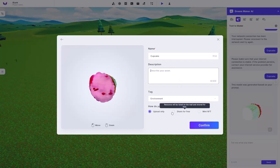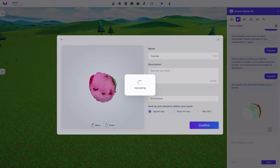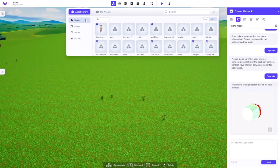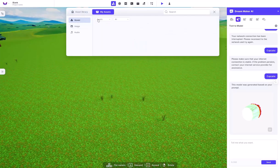You can either upload it, share it for everyone else for free, or create an NFT for it, which is actually kind of cool. After that, you confirm that you want to upload it, it will go ahead and upload it, and you can find it inside of your assets right up here.